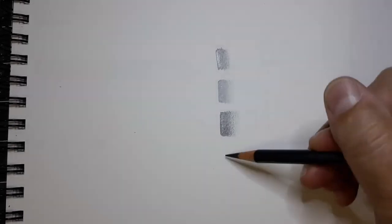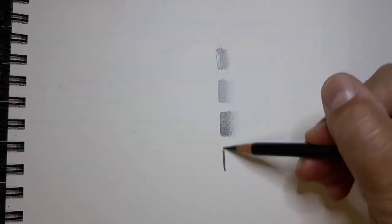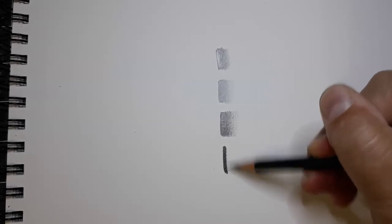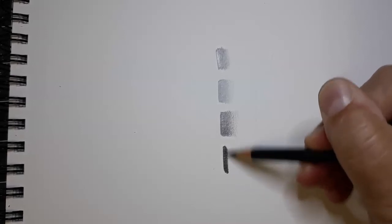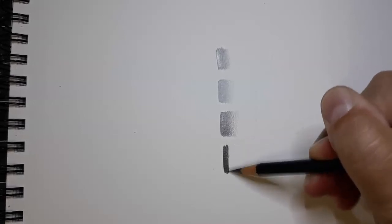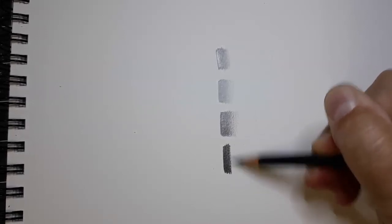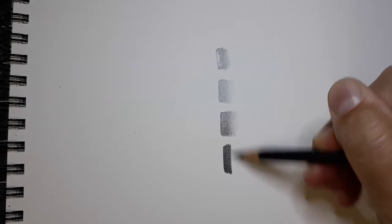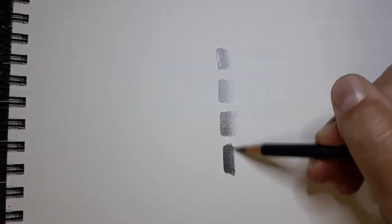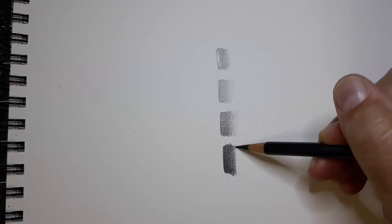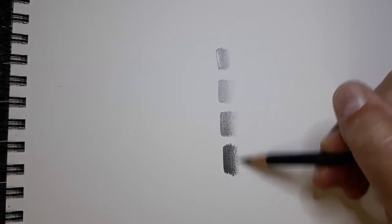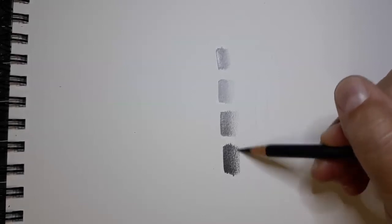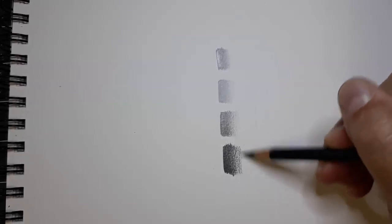However it does give you those nice dark number 10s that are easy to get and you still can fade away to softer values.